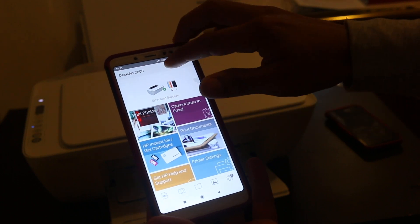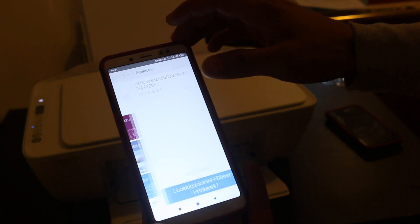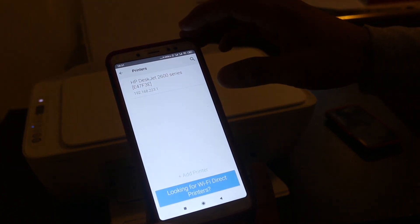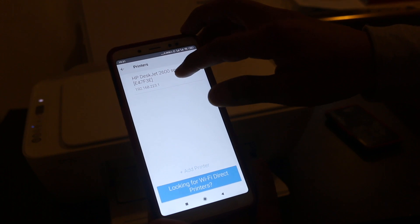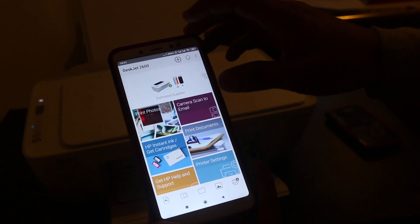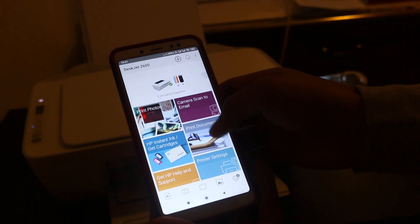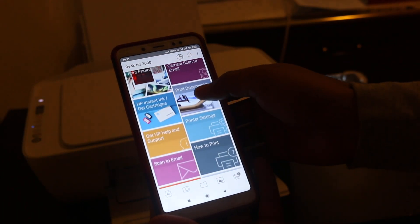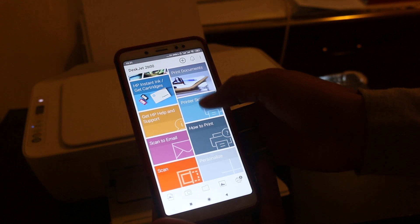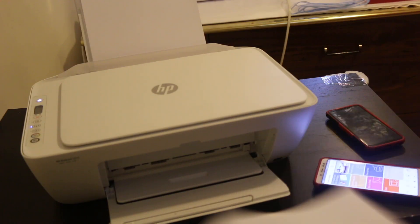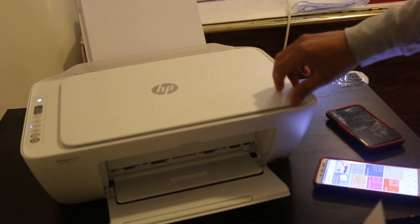If you don't see it, you can just click on the plus button on the top and you can select the printer. Now from here I'm going to show you how you can do a scanning. Go to the printer.